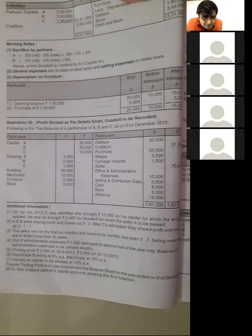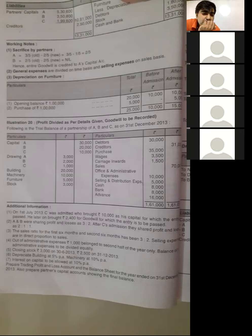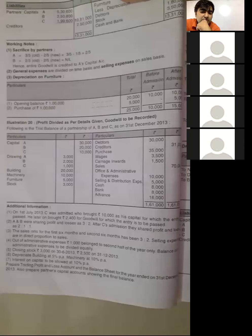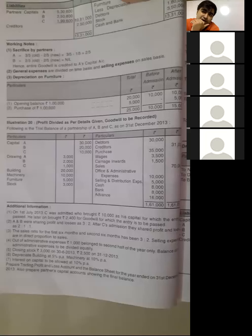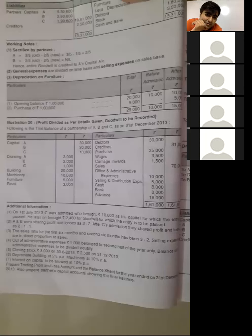Depreciate building at 5% per annum and machinery at 10% per annum. Interest on capital at 10%. When you remove interest on capital, the old firm's entries have to be removed, and when a new person is admitted, entries for the new person are also to be passed.